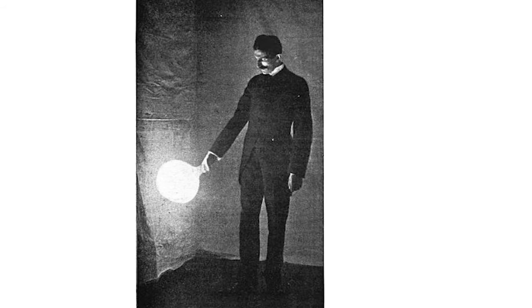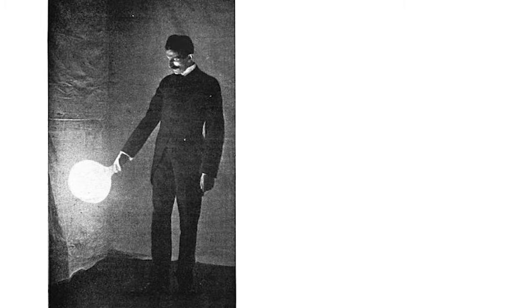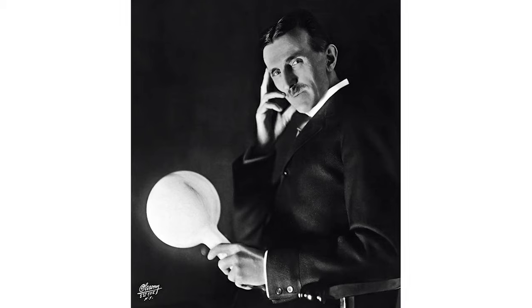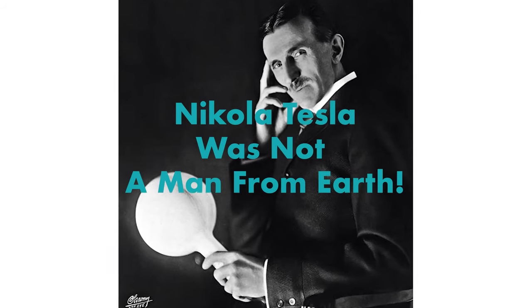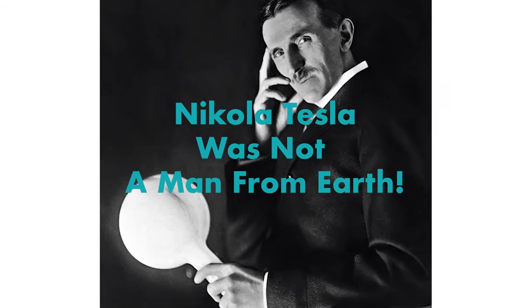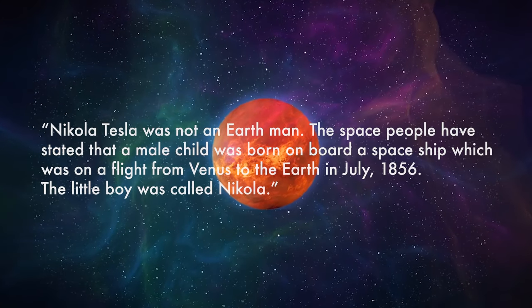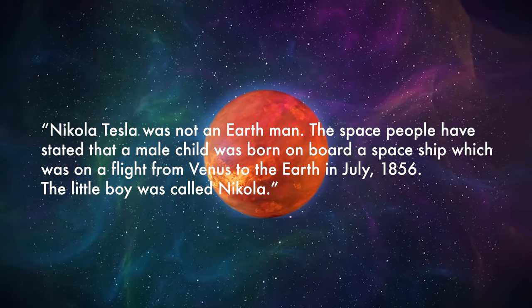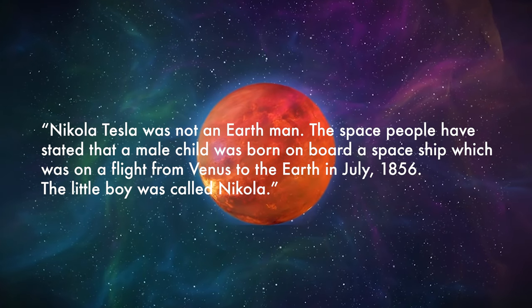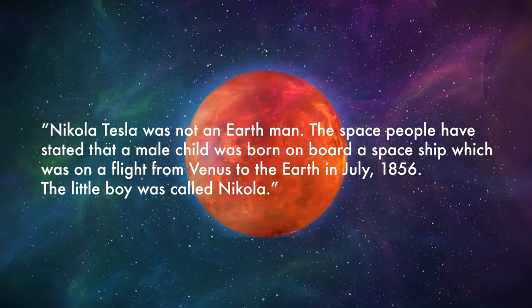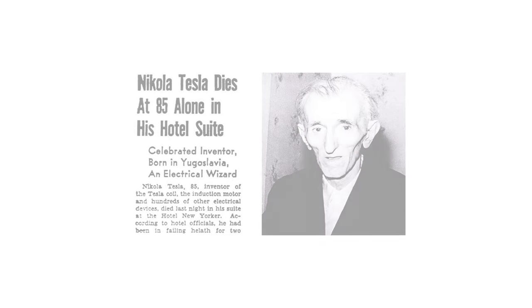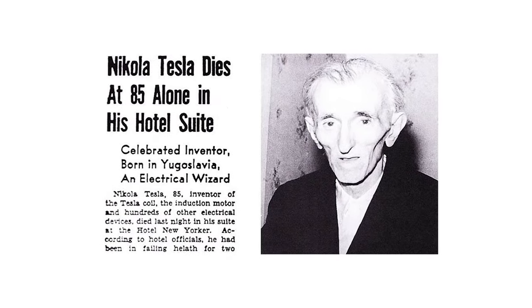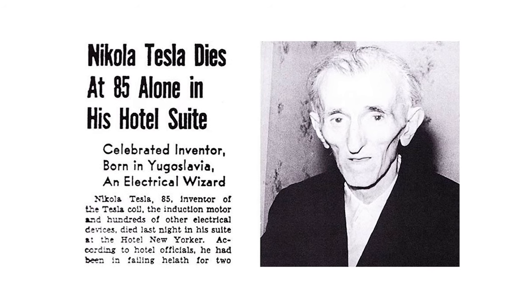The strange life of Nikola Tesla and his unusual claims led often people to think that he's a hoax or a lunatic fringe. One biography even stated that he was not a man from Earth. It went on saying that a child was born on board of a spaceship and he was brought to Earth from the planet Venus in July 1856.